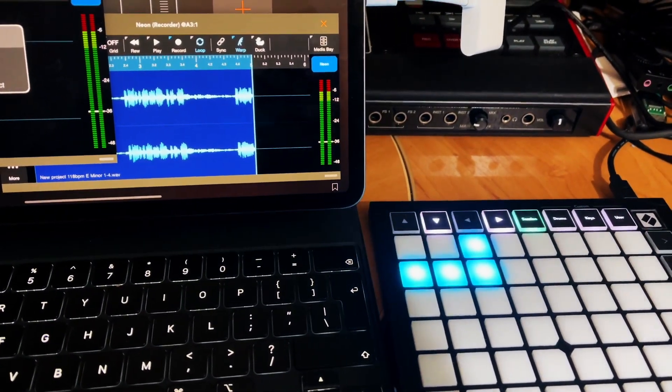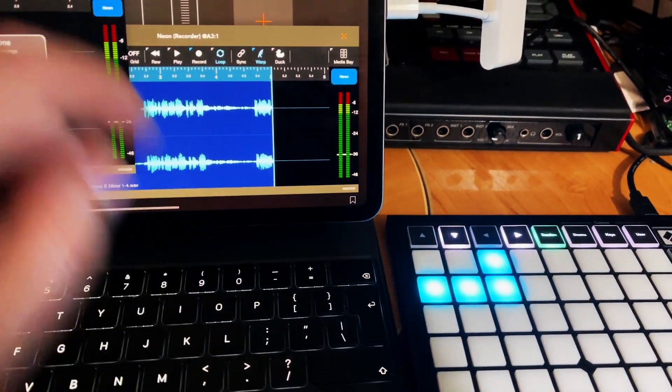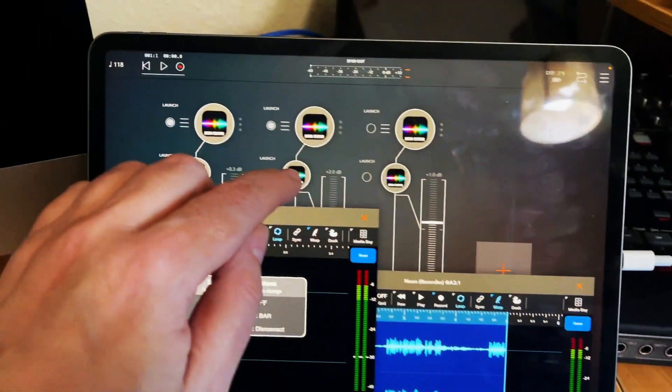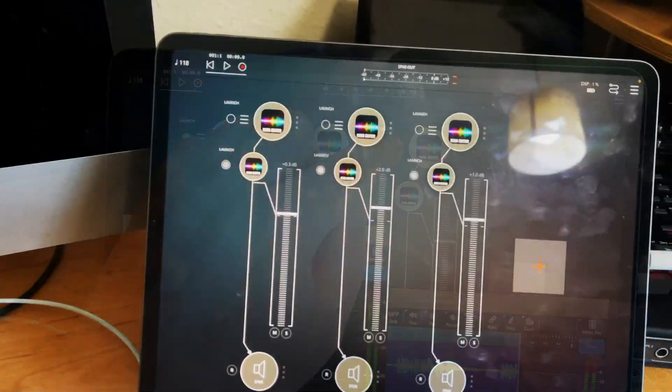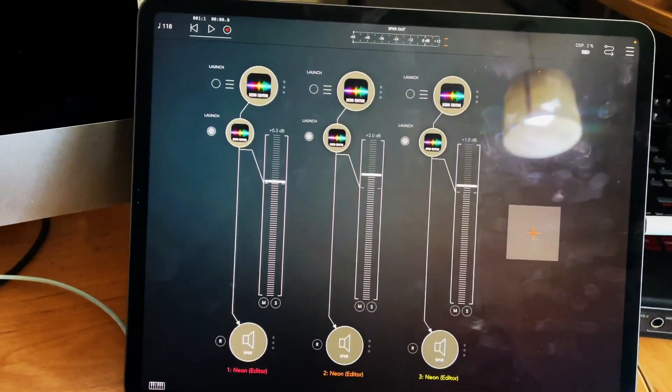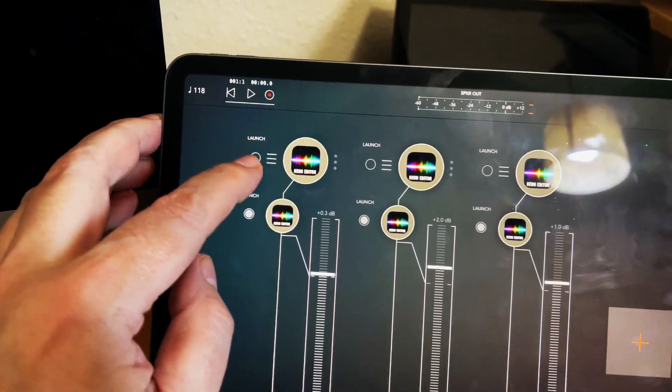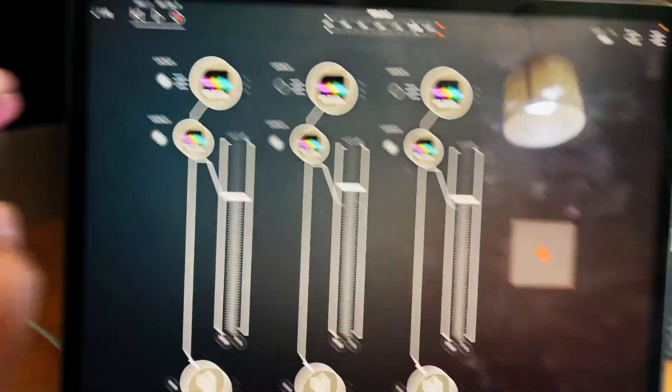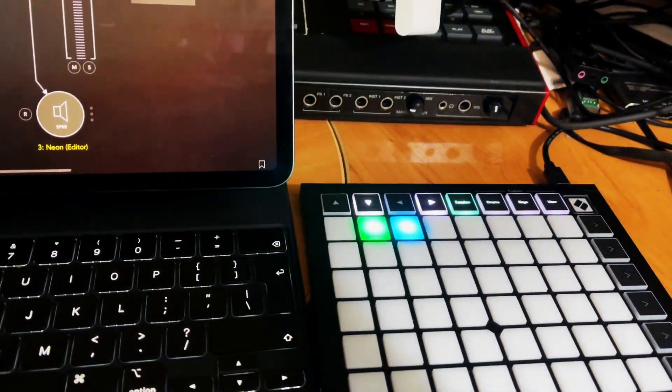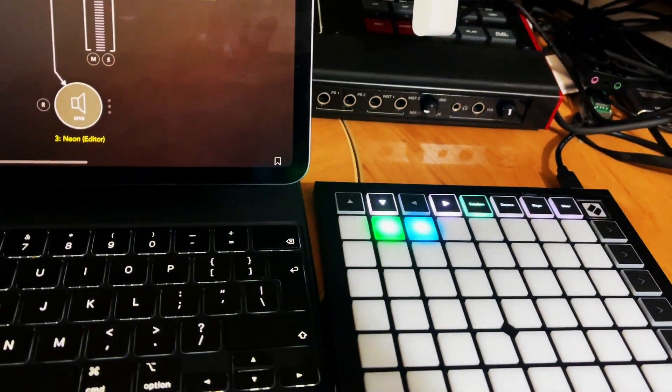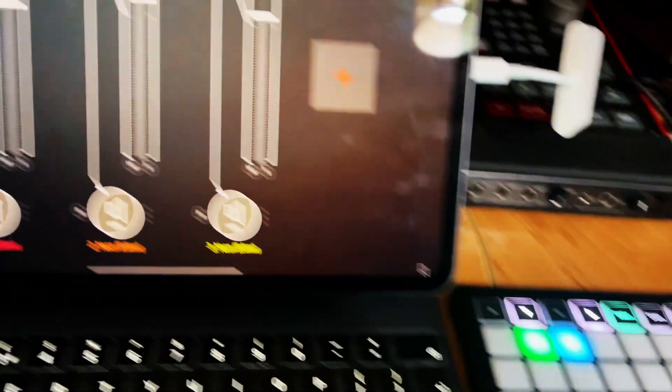Now in my implementation the actual buttons on the Launchpad will flash when an instance is armed and they will glow once we start playback.